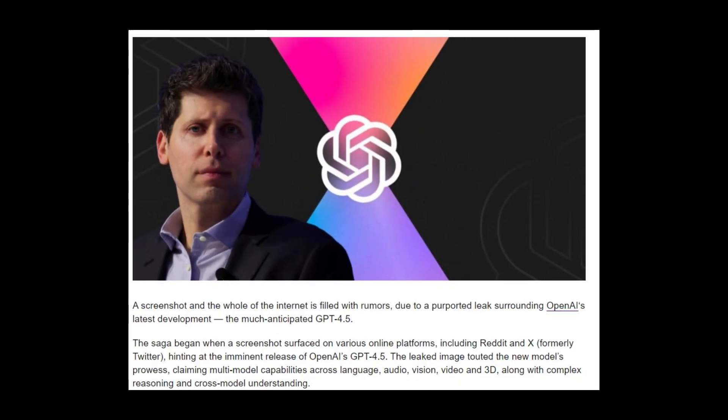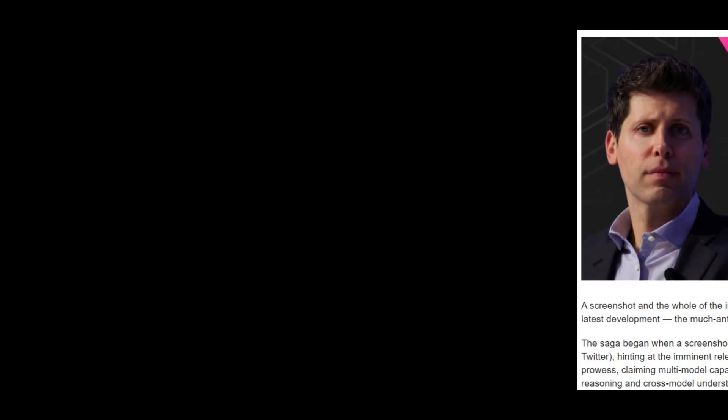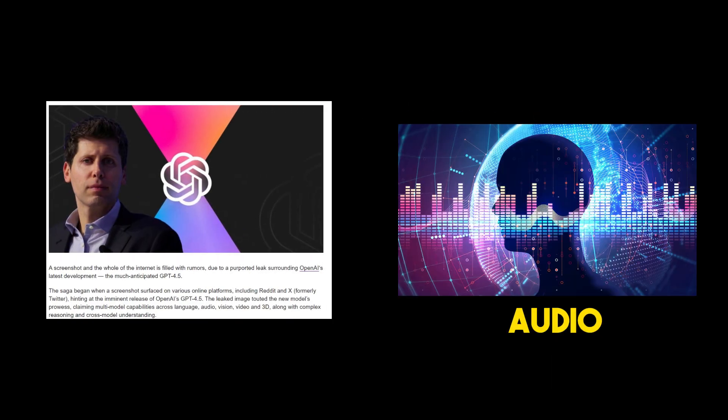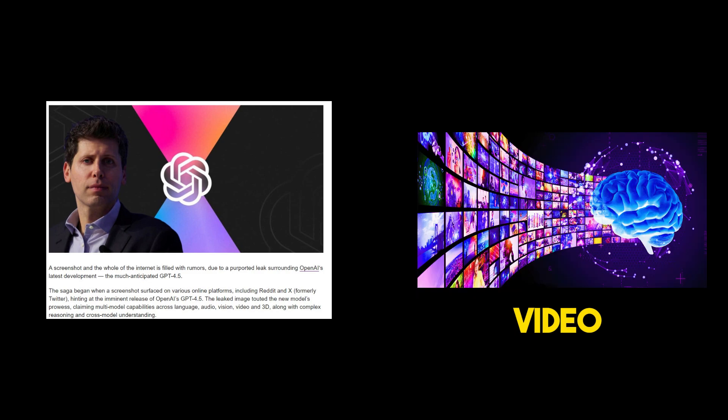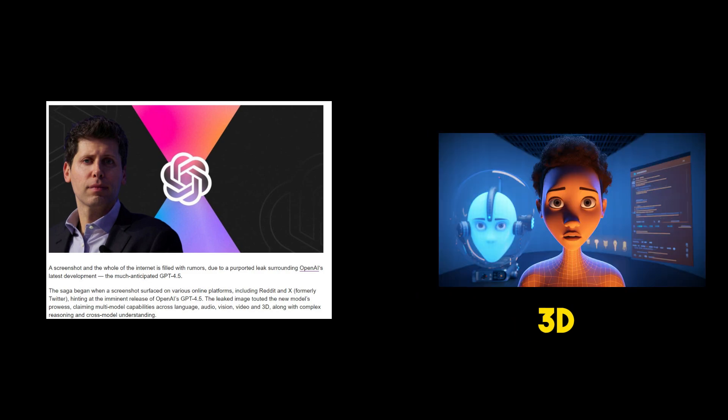Then a leaked screenshot surfaced showing shockingly advanced capabilities, full cross-modal understanding across language, audio, video, 3D, and more.